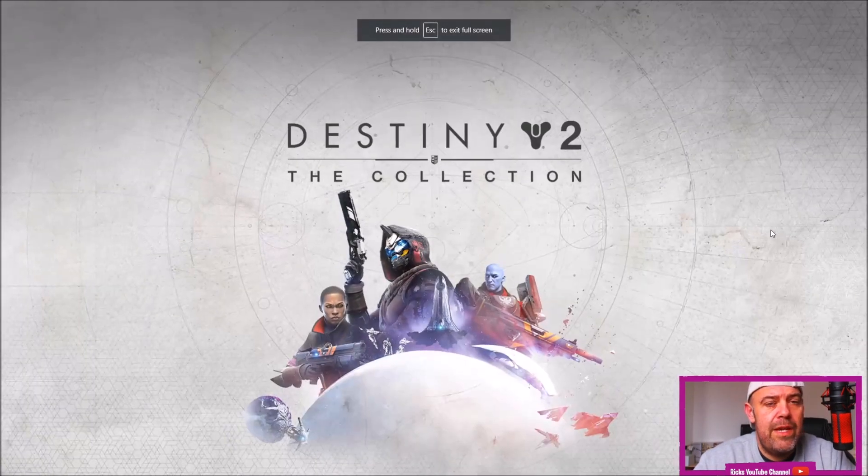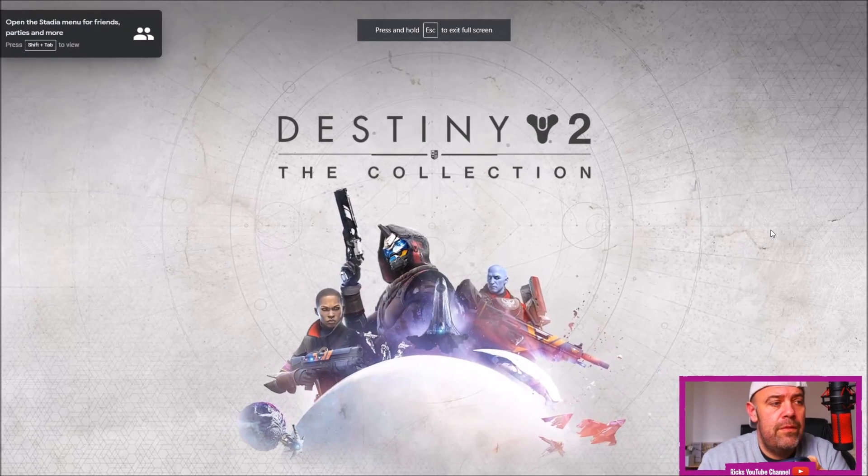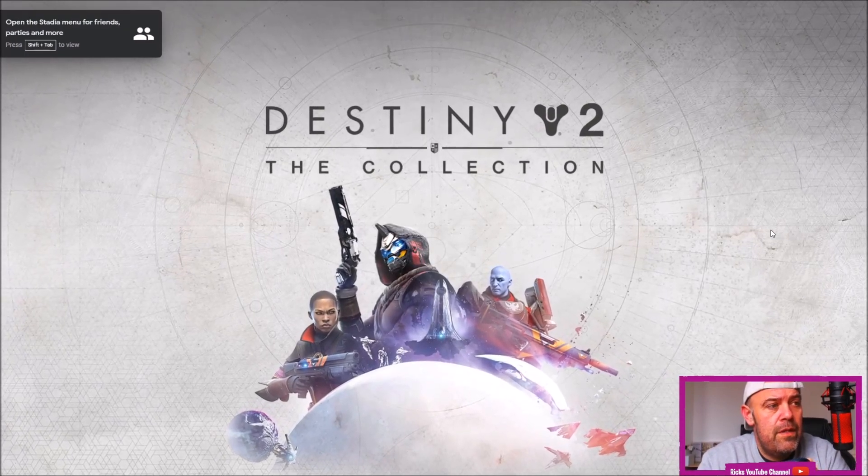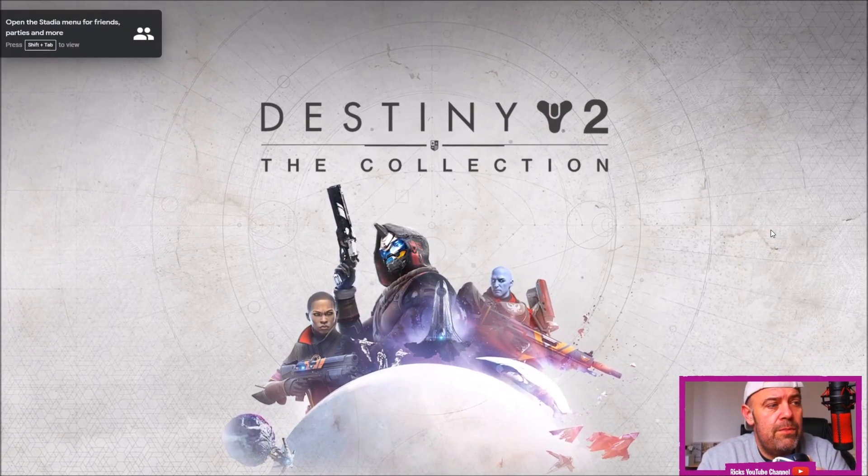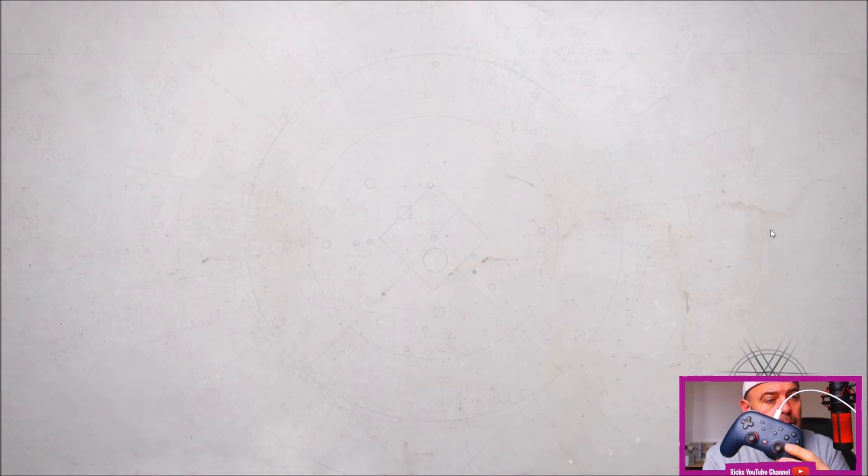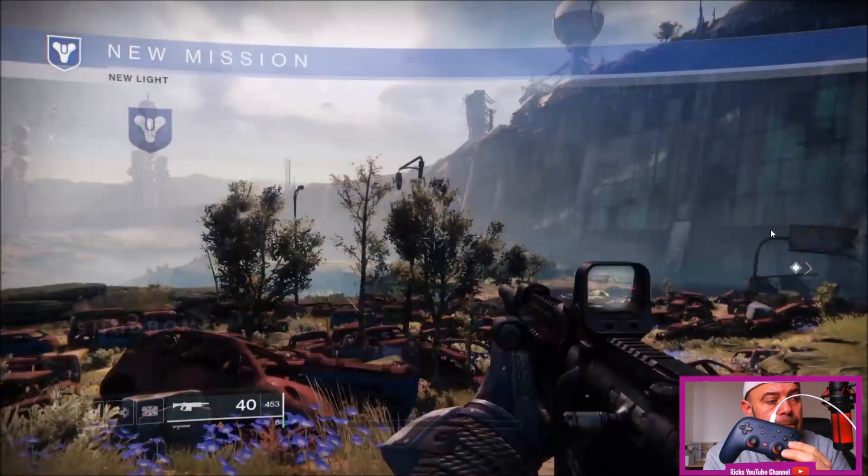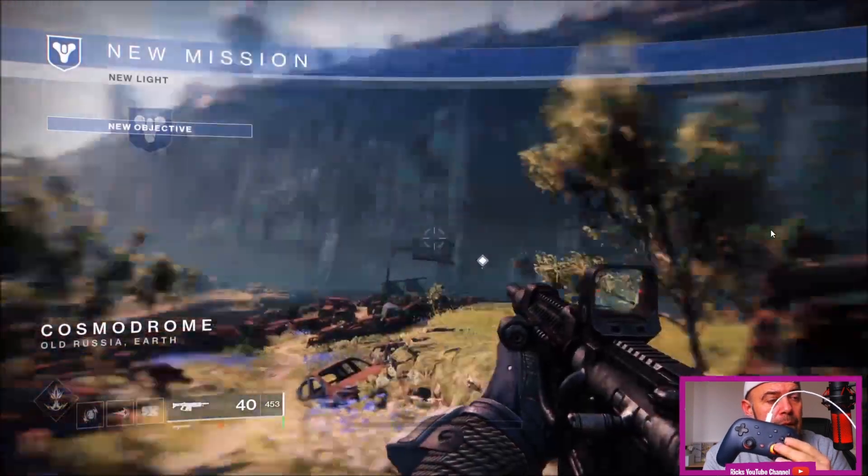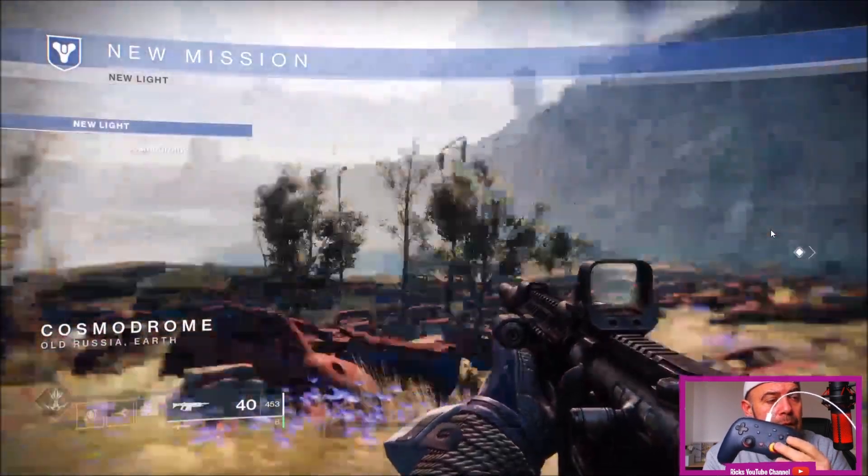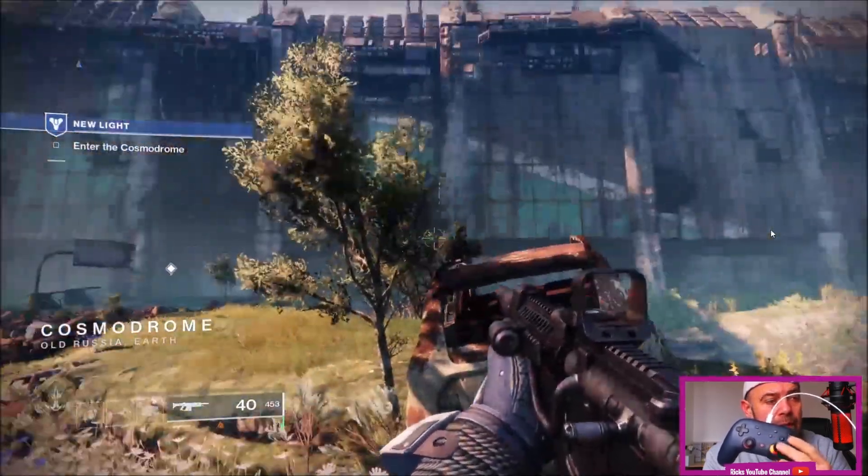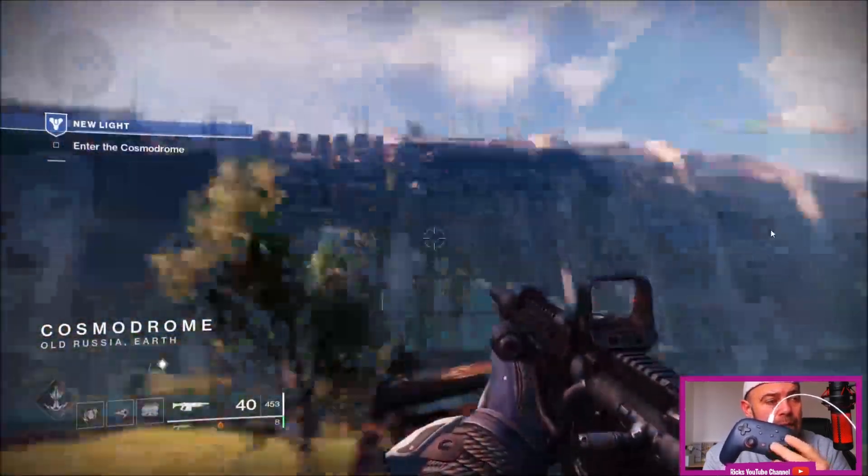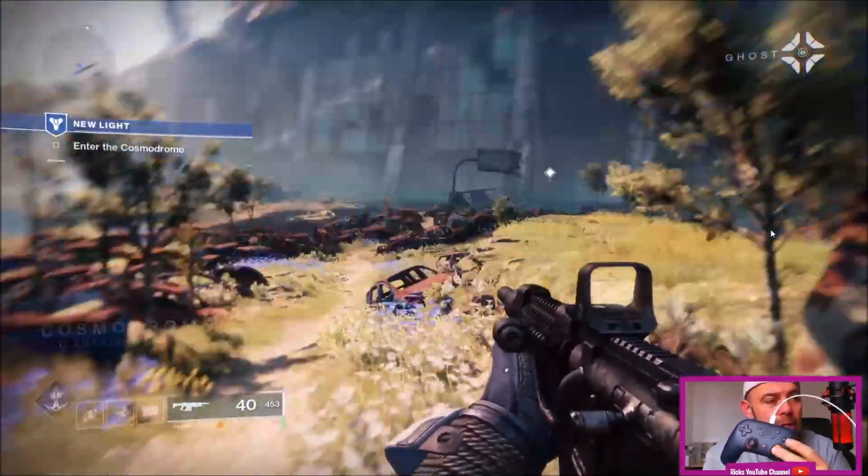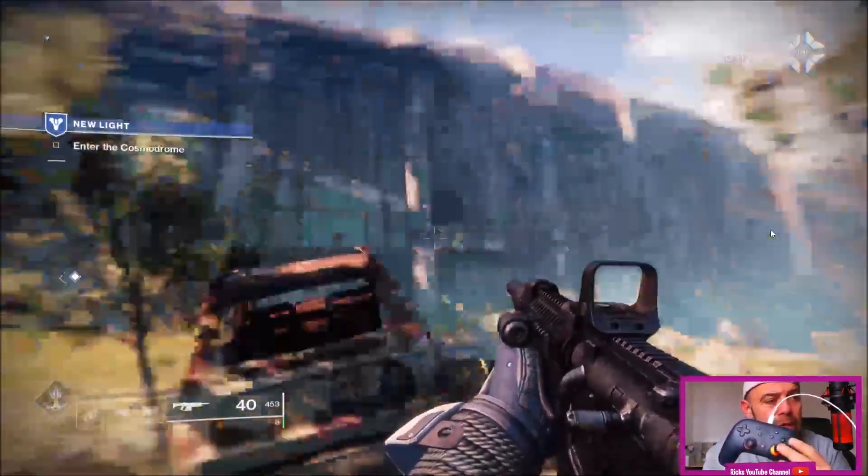So I'm going to press the A button. We're going to jump straight into a game. As you can see, it's all working on the PC, no latency whatsoever with the controller.